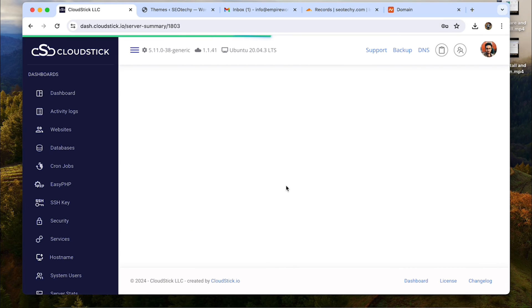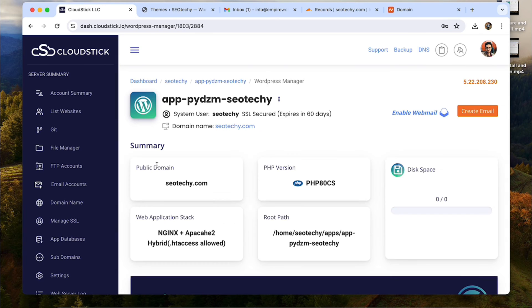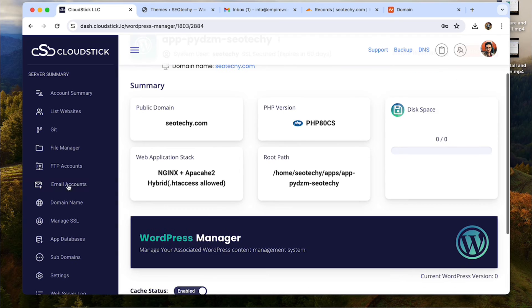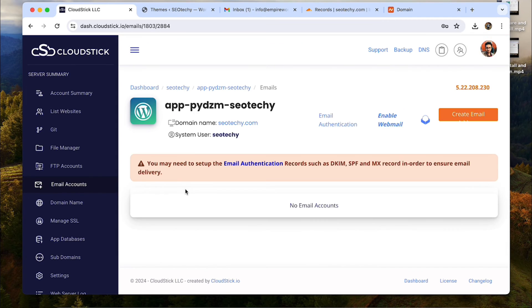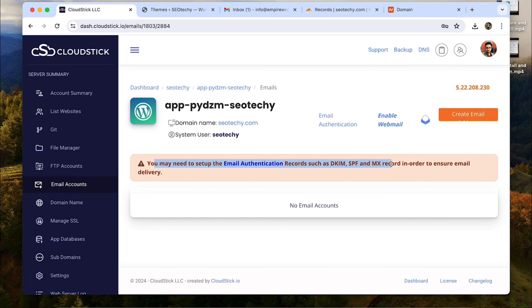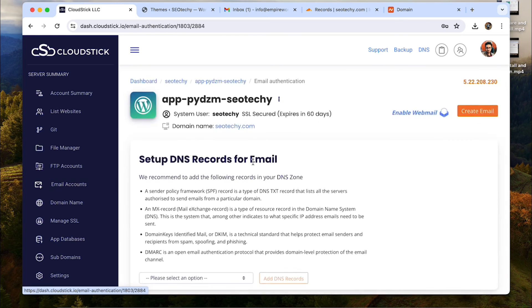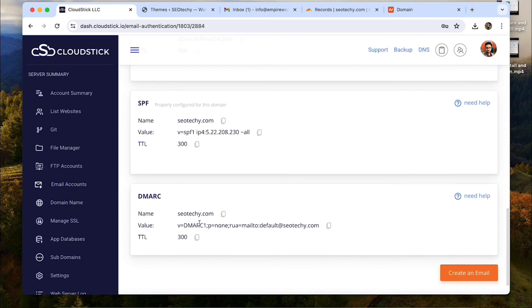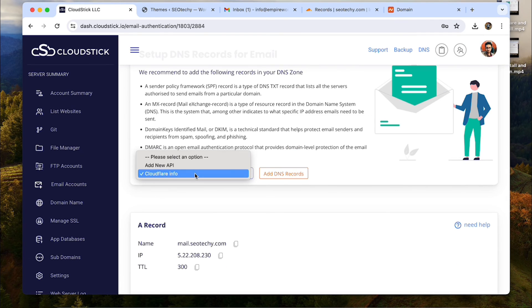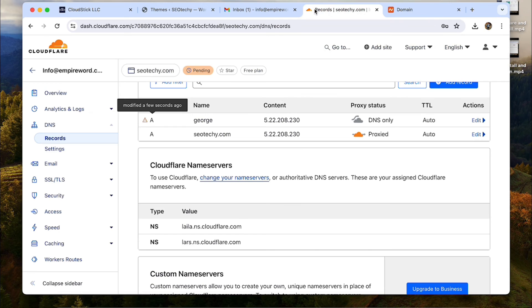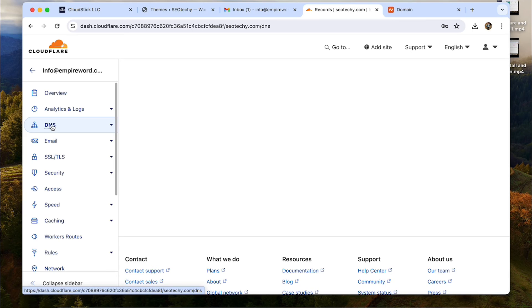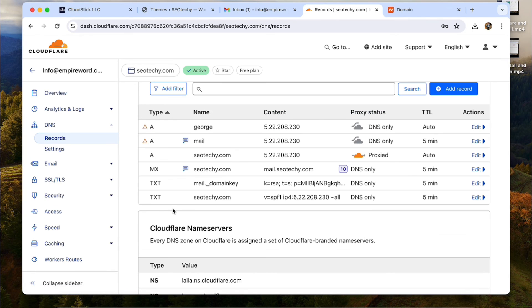Go back to your server dashboard. Open the website and go to email accounts. From here, we now need to set up email authentication. You can see all the records that are required to set up the authentication. If I choose a Cloudflare account and then click on add DNS records, all the records will be automatically added through the Cloudflare API.